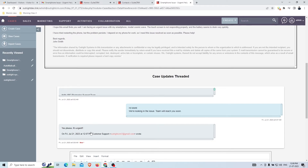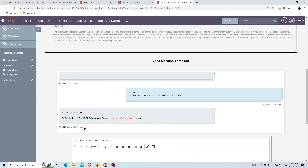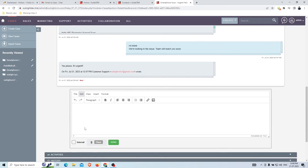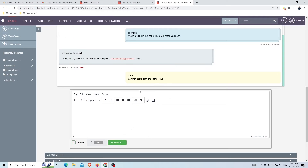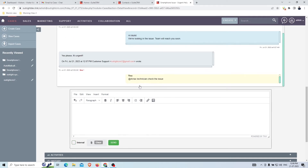The latest email will be highlighted with a 'New' tag and shown in the same thread. Support agents can also add an internal message by checking the internal option. This message will not be sent to the customer as an email — it's for internal use only.